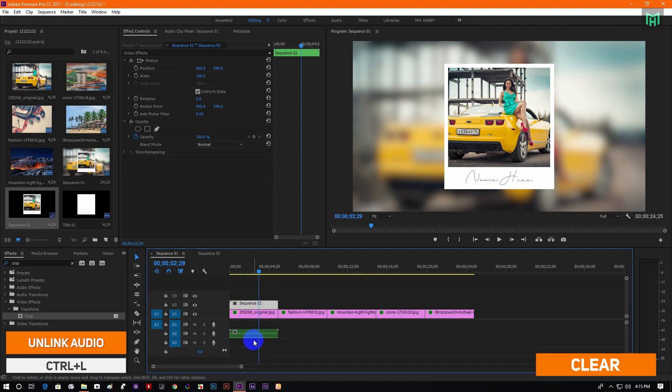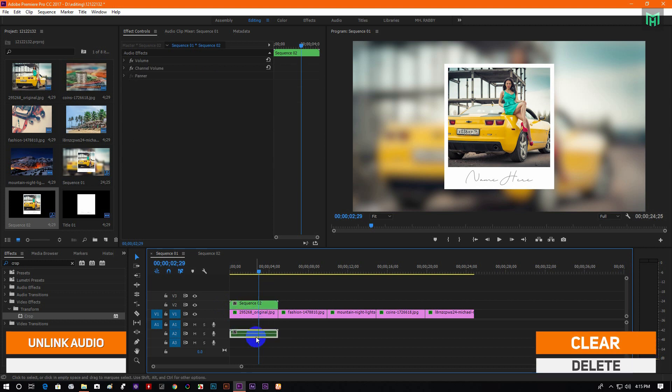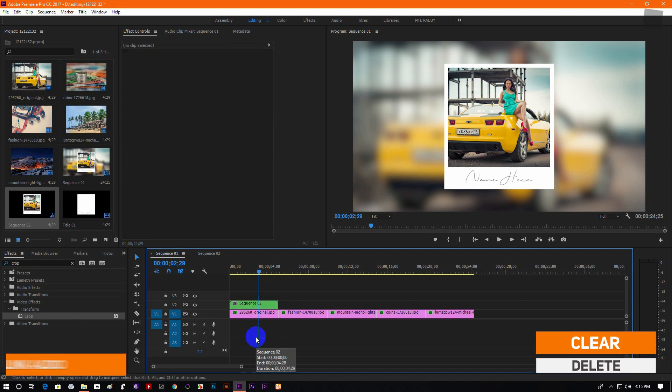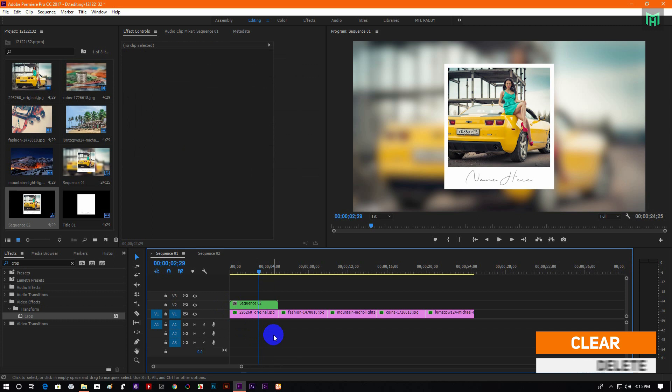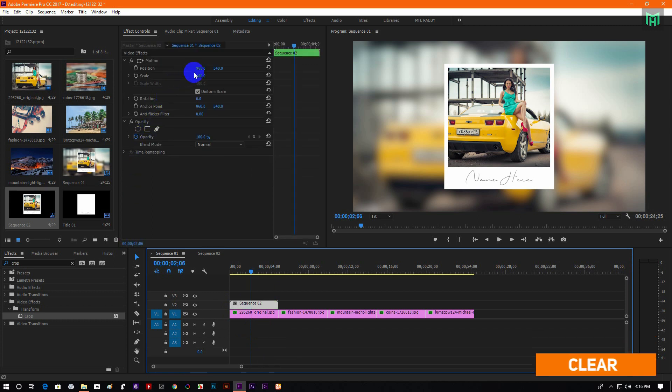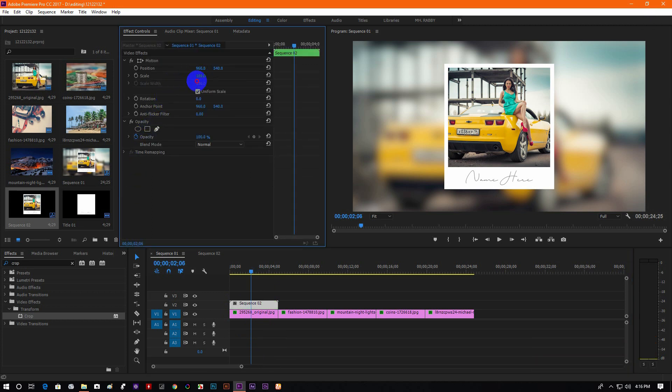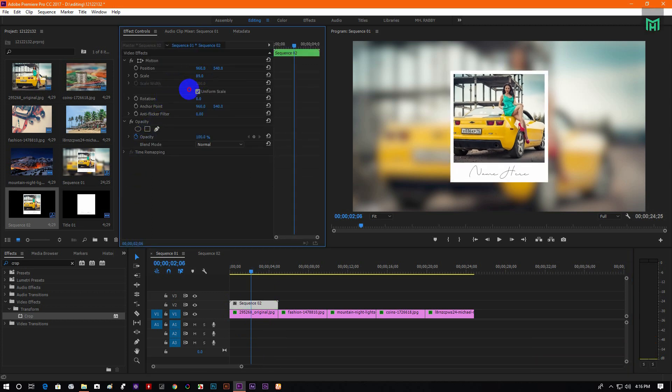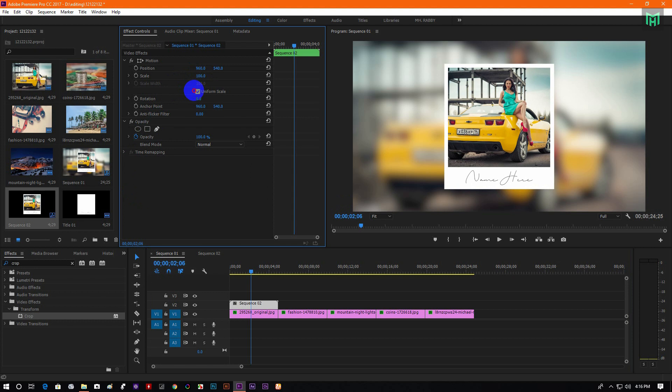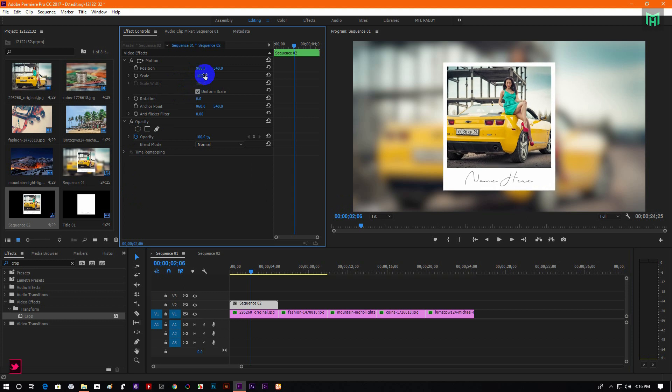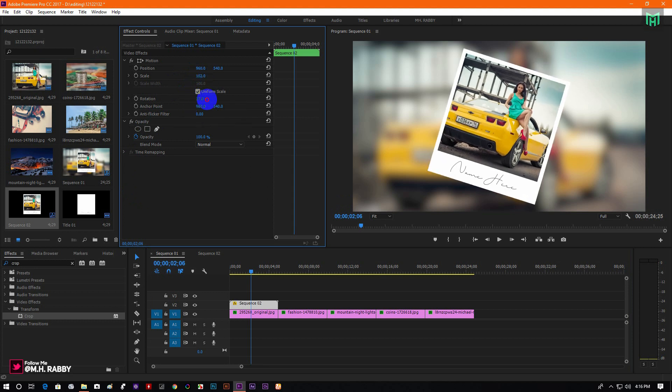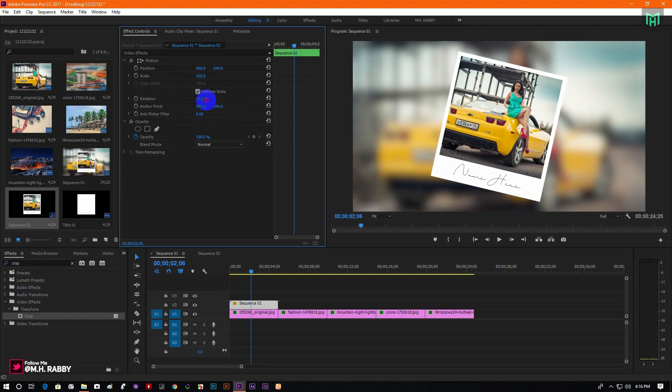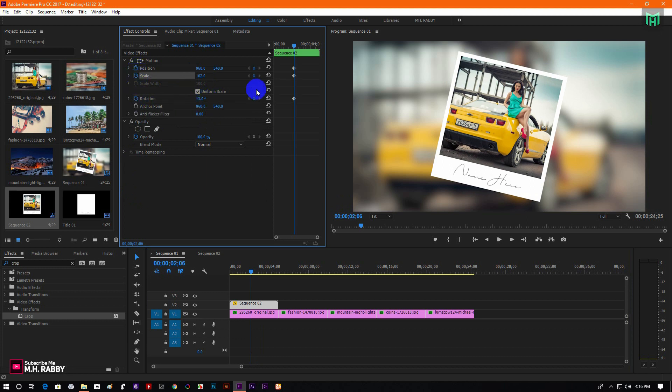Press the delete button to delete the audio. Now adjust the size and also change the rotation value. Then click on the watch icon to add keyframes.